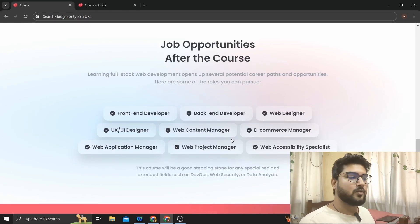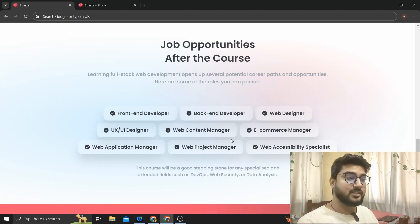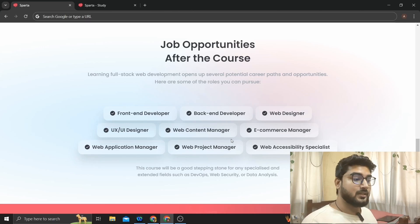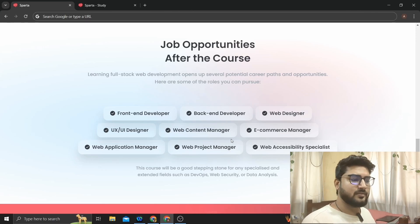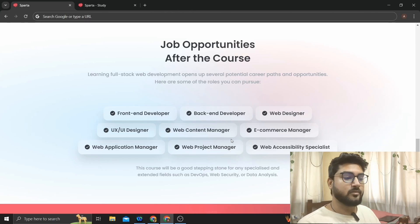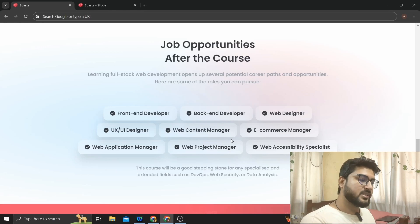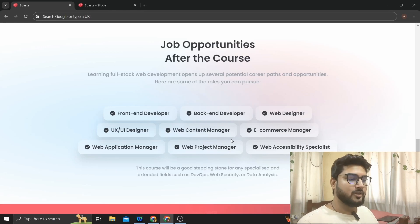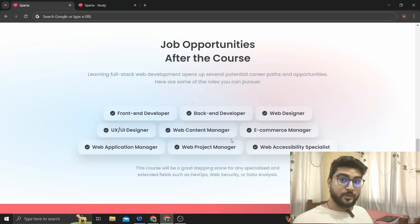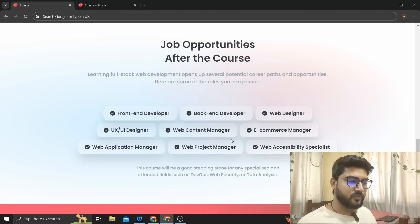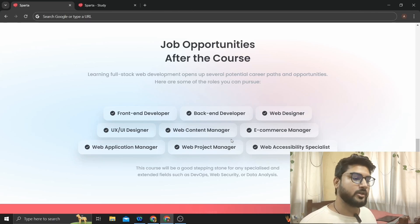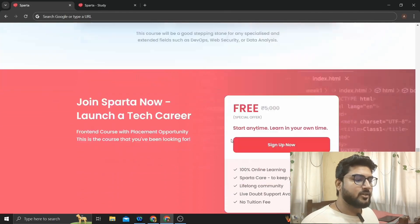After completing the course, you'll have a lot of job opportunities. The roles you can take up include full stack developer, front-end developer, back-end developer, web designer, or UI/UX designer. You can choose any of these career paths according to your preference.